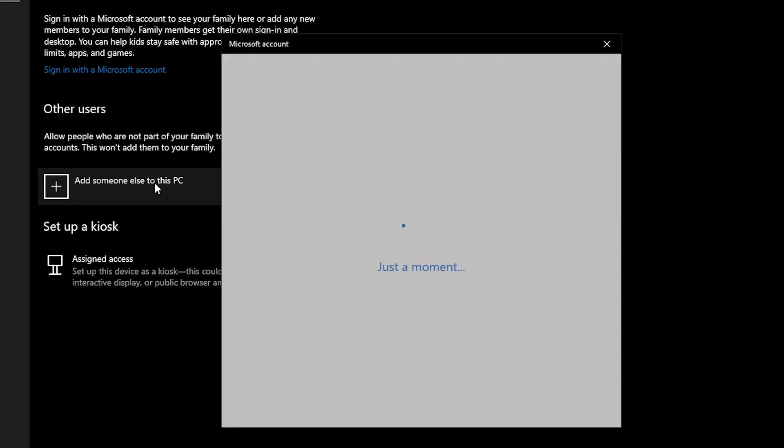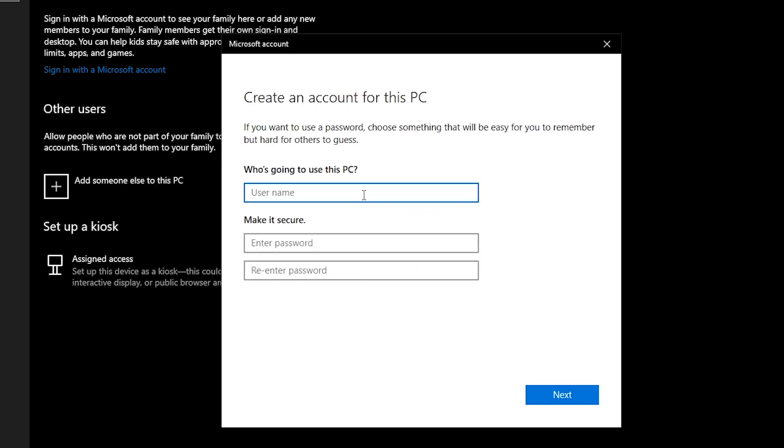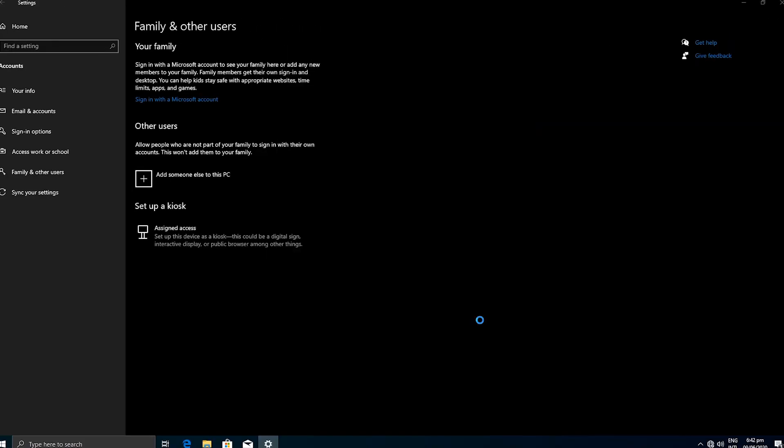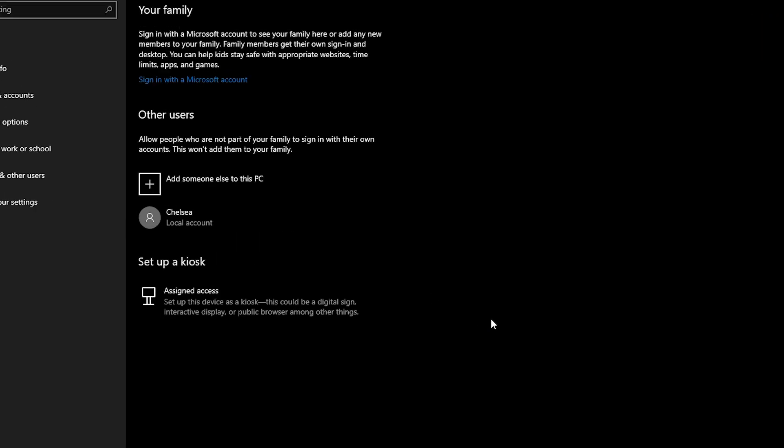Enter the name for the user. Then the password and security questions are optional. Then click Next. The new user account will be added to the other user list as you can see here.